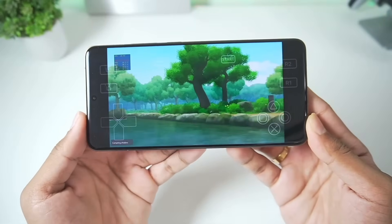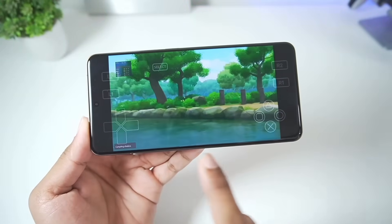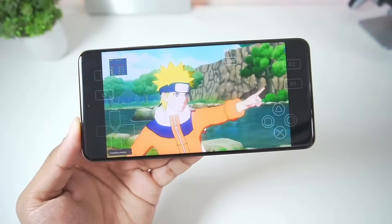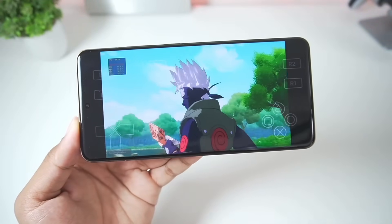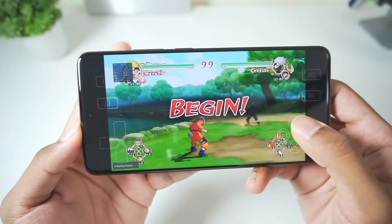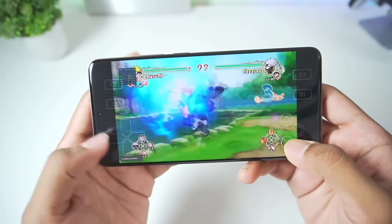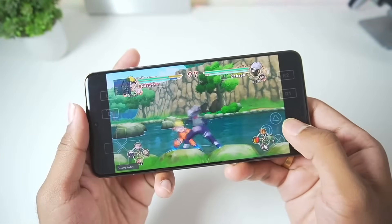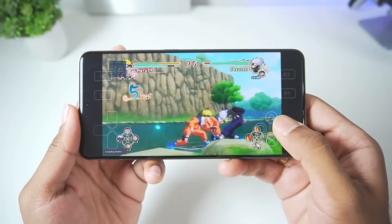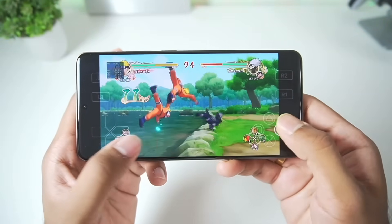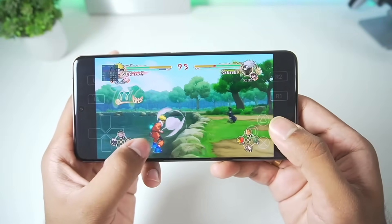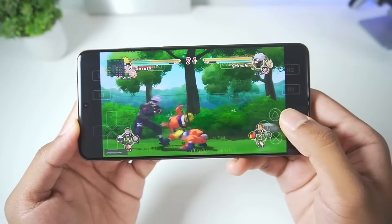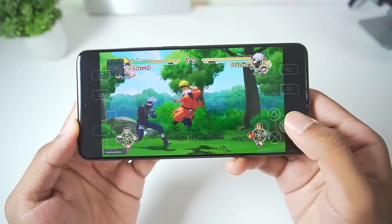The game has successfully started with no graphical issues at all. Everything is being rendered properly at 720p resolution at a straight 30 FPS. One thing I noticed is there is no joystick, so controlling the character is limited — you can only fight and that's about it. You'll need to find out how to enable joystick controls. So that was Naruto Ultimate Ninja Storm.